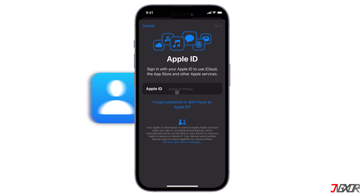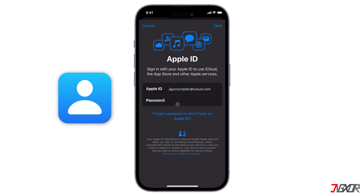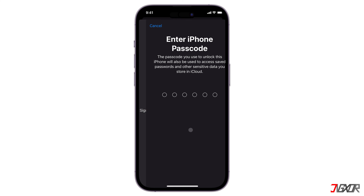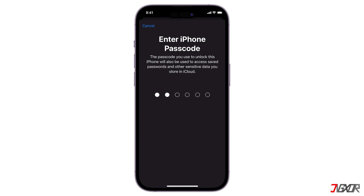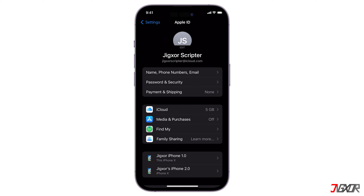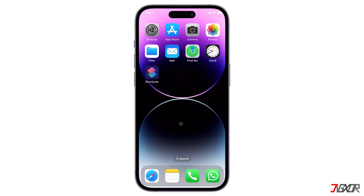On the other hand, if you have an existing Apple ID, just enter your email and password respectively. Finally, provide the passcode you use to unlock your iPhone. After your new account is created or your existing Apple ID is verified, you should be automatically signed in. In case you choose to have your iPhone use the current account you just signed in with, be sure to unlink your device from the previous Apple ID you used.